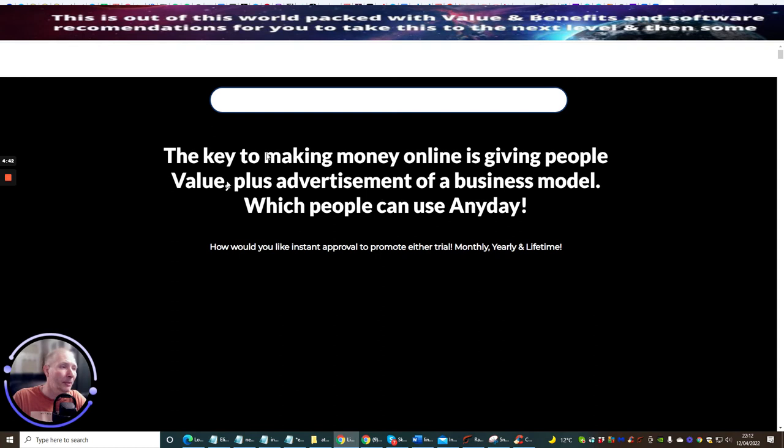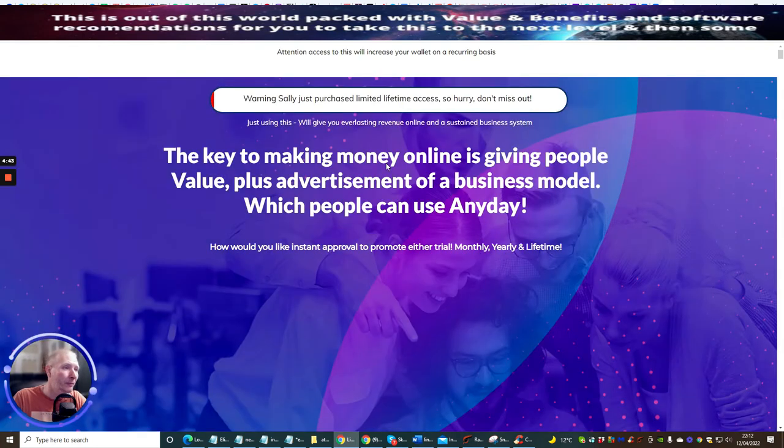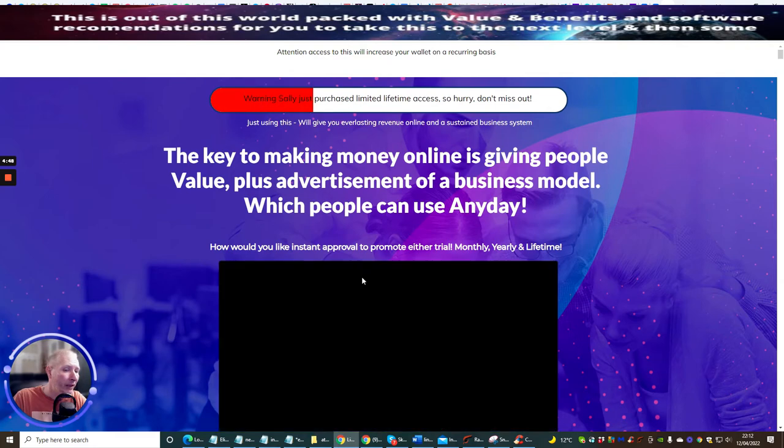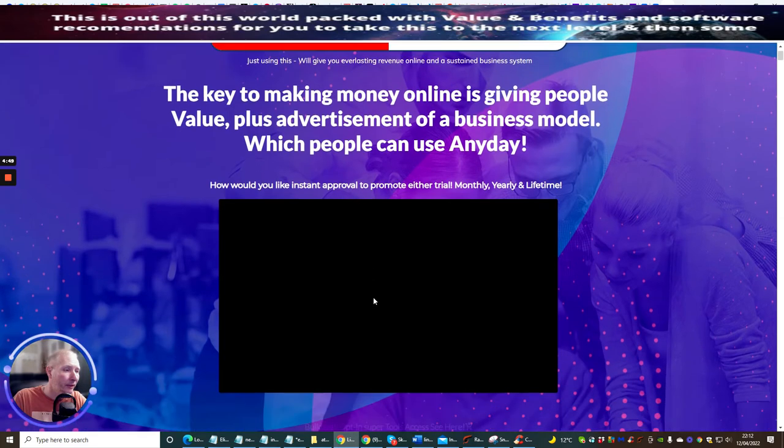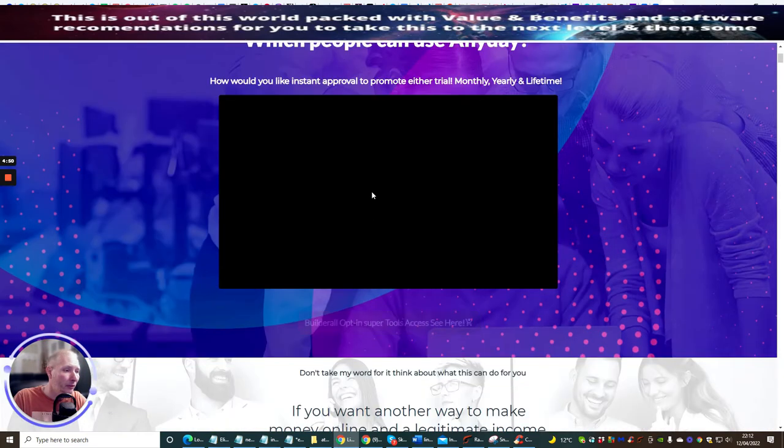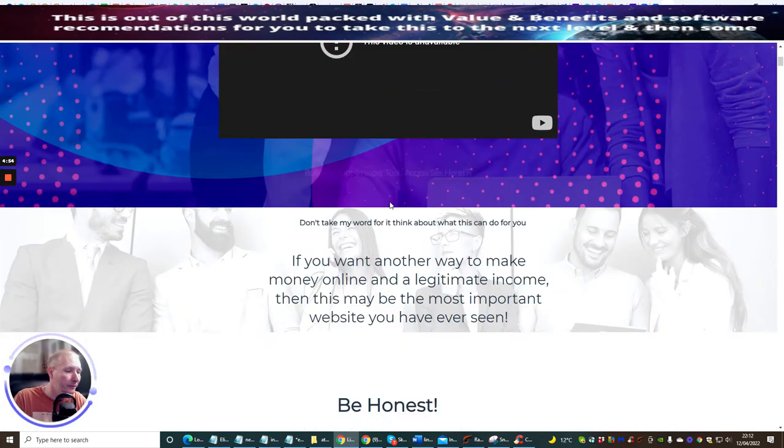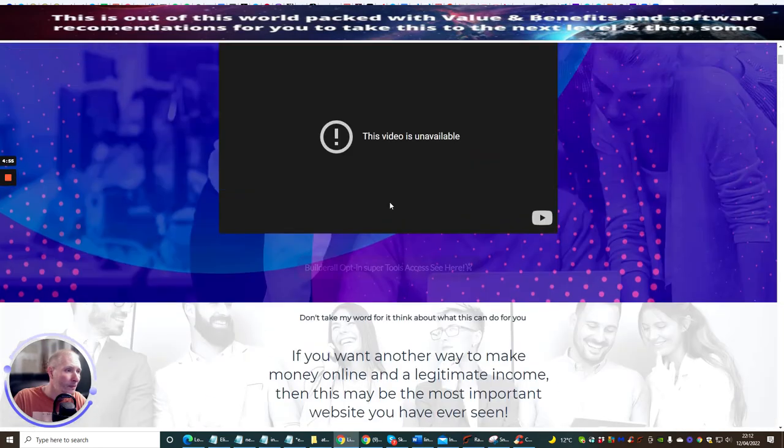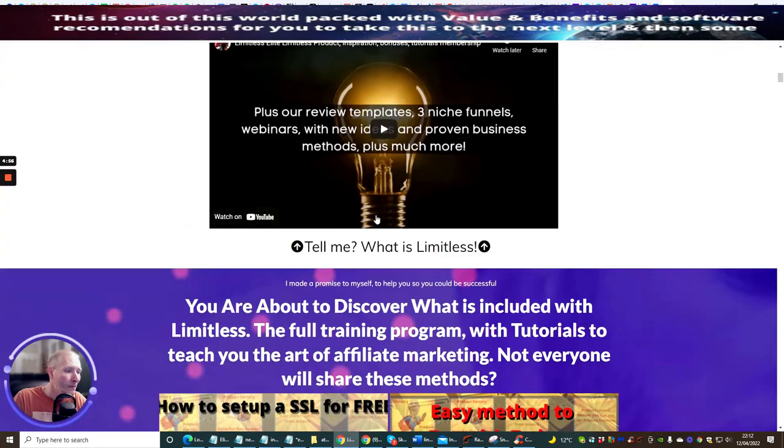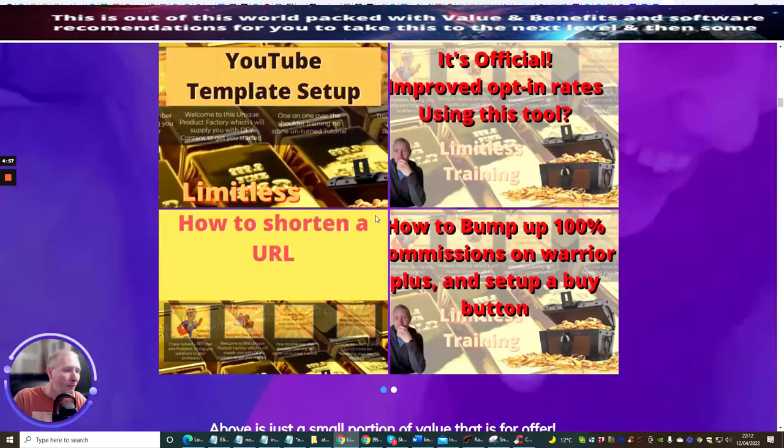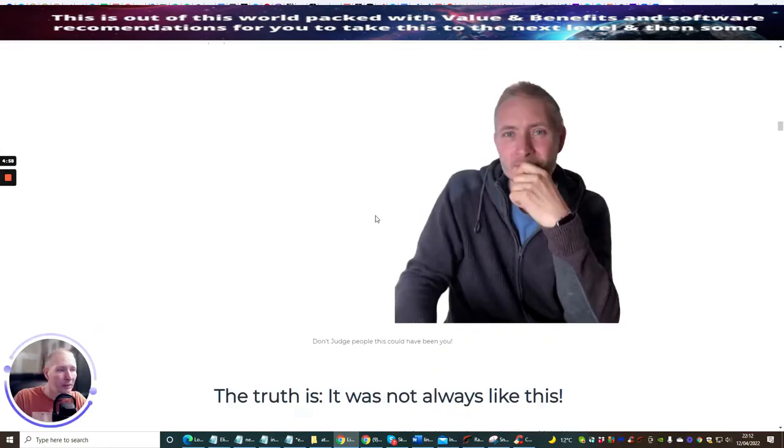And then all you do guys is you just scroll to the bottom. So we'll just stop this video, just scroll all the way to the bottom.